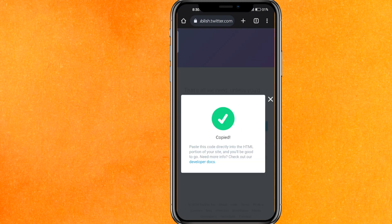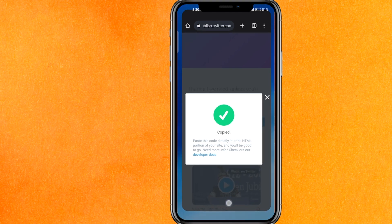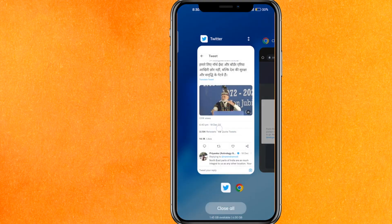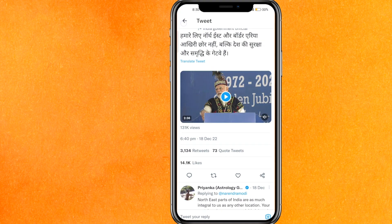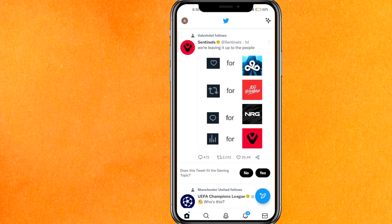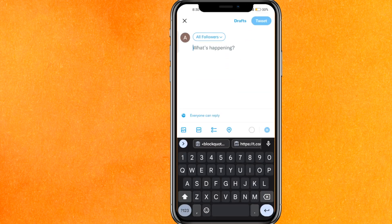Copy the embed code that appears. Then go back to the Twitter mobile application and go to the home screen to create a new tweet.